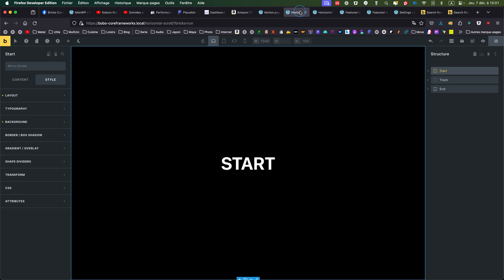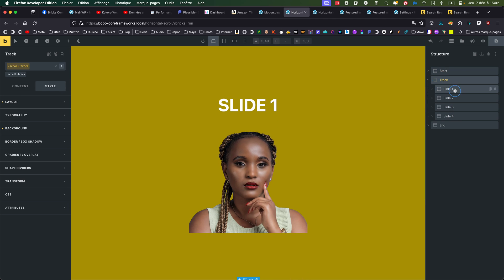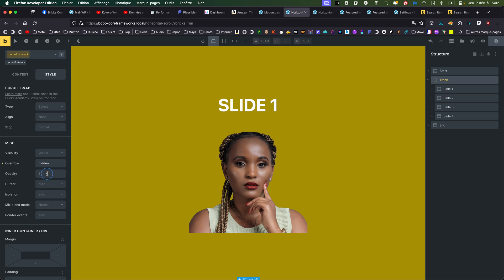So let's go to Bricks Builder. It's a quite simple structure. I always have my start and end sections to be able to properly see the animation. Then I have a track, a div track. This one is important — it will contain the four slides, the four sections that I'm animating. This track is position relative, because all the four sections will be position absolute, so the parent has to be relative. And overflow hidden, so we don't have strange things going on in the browser.